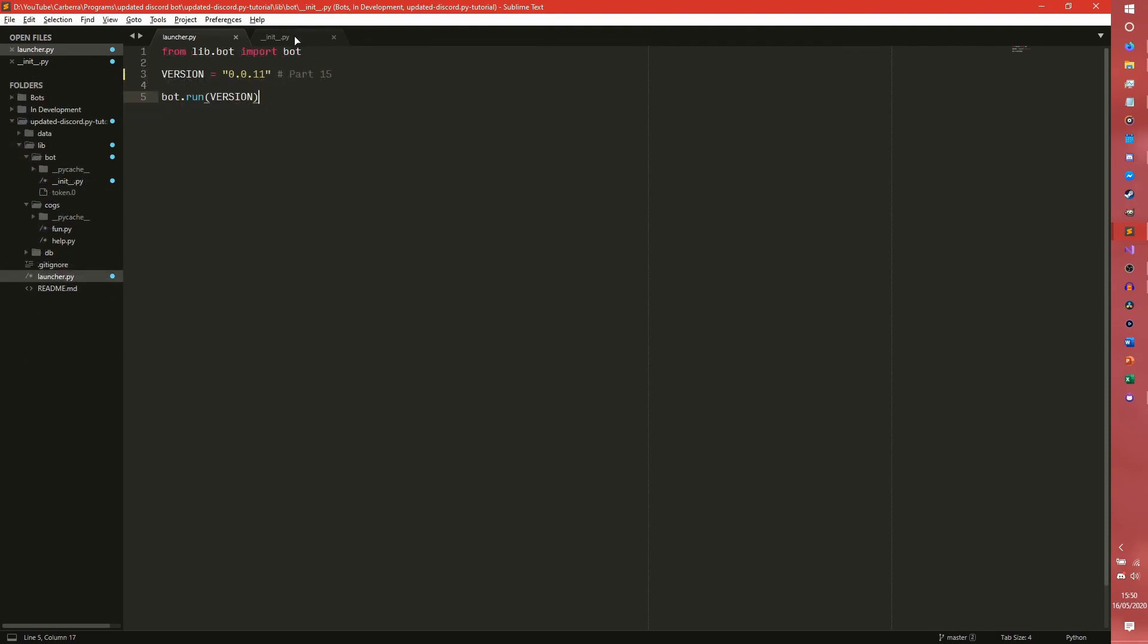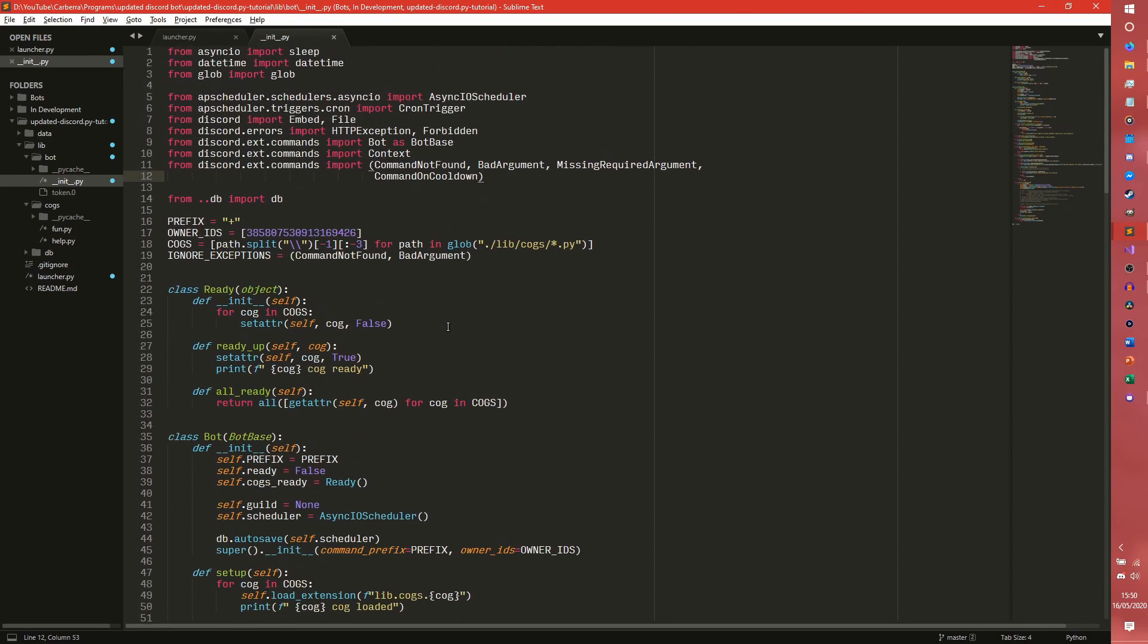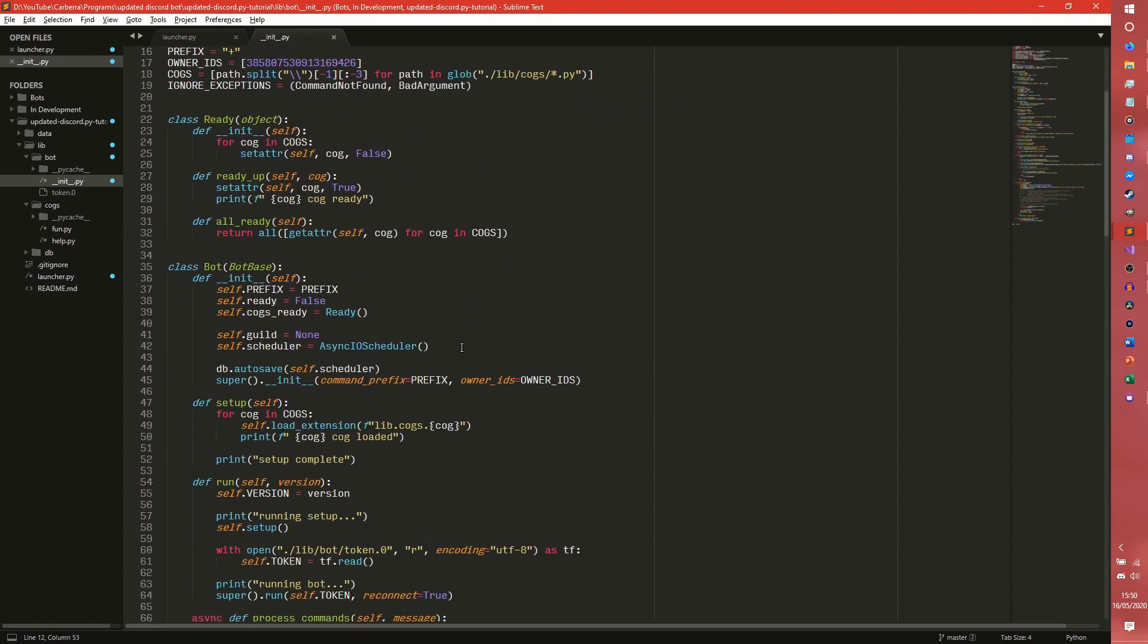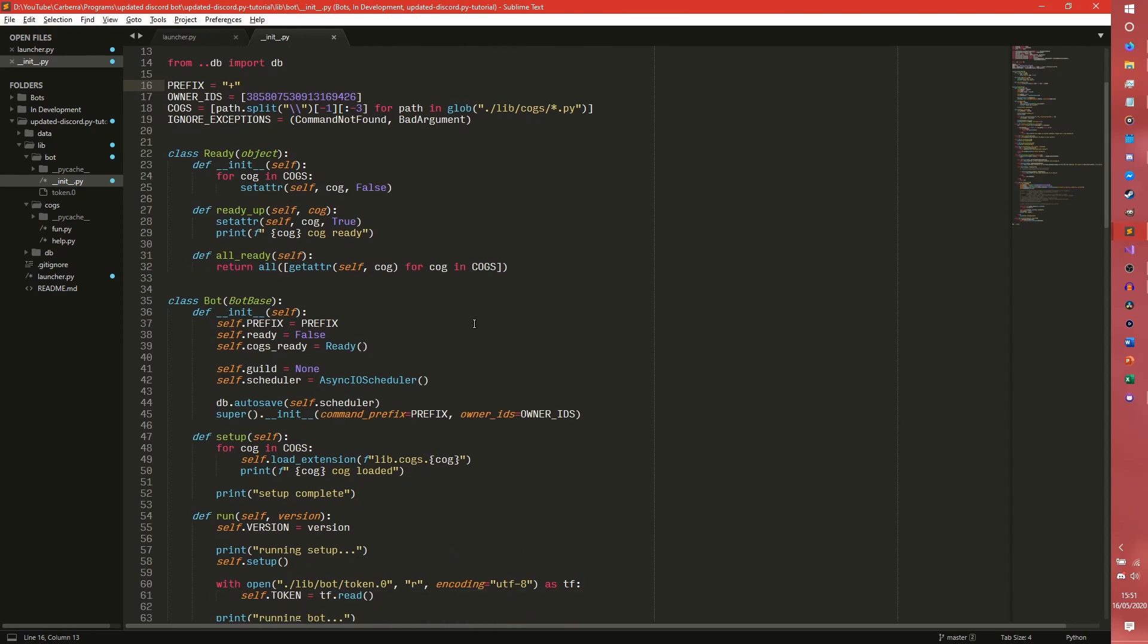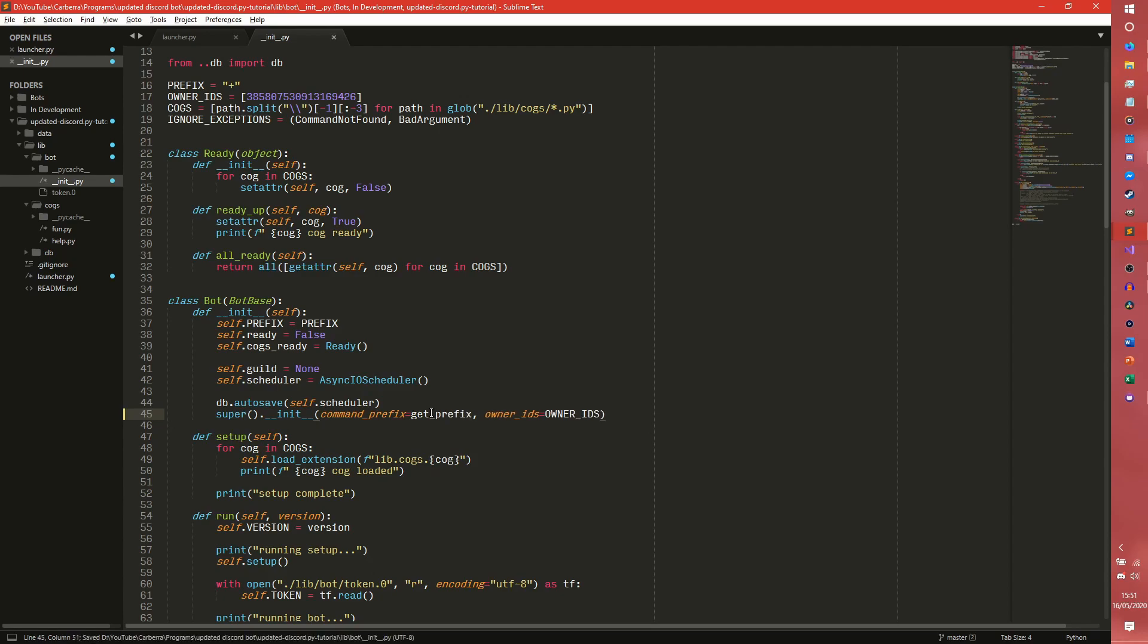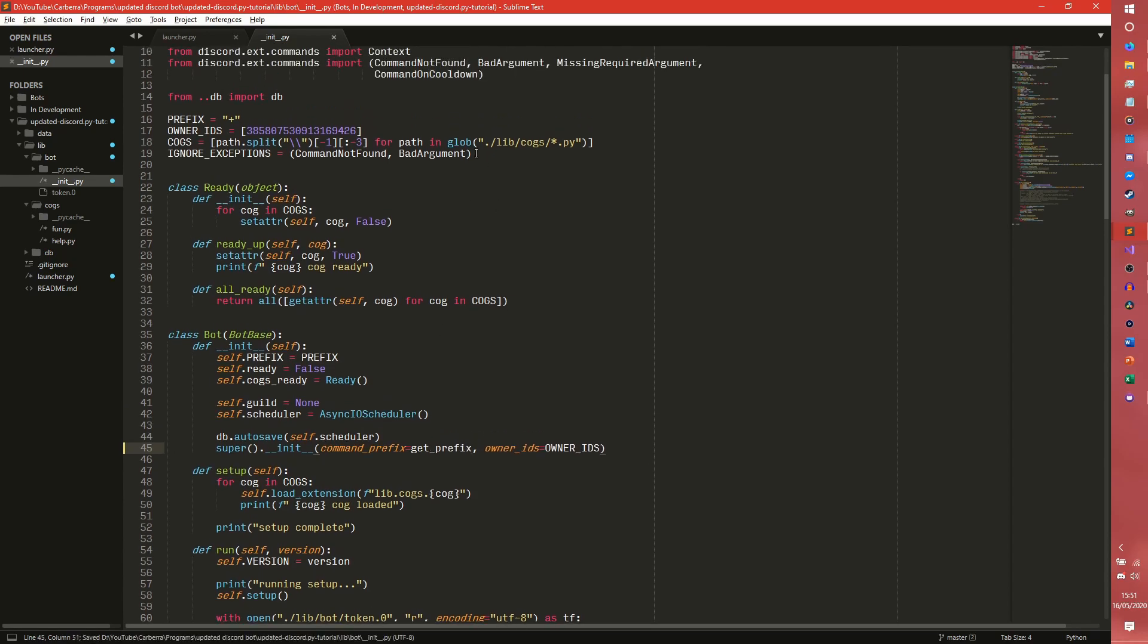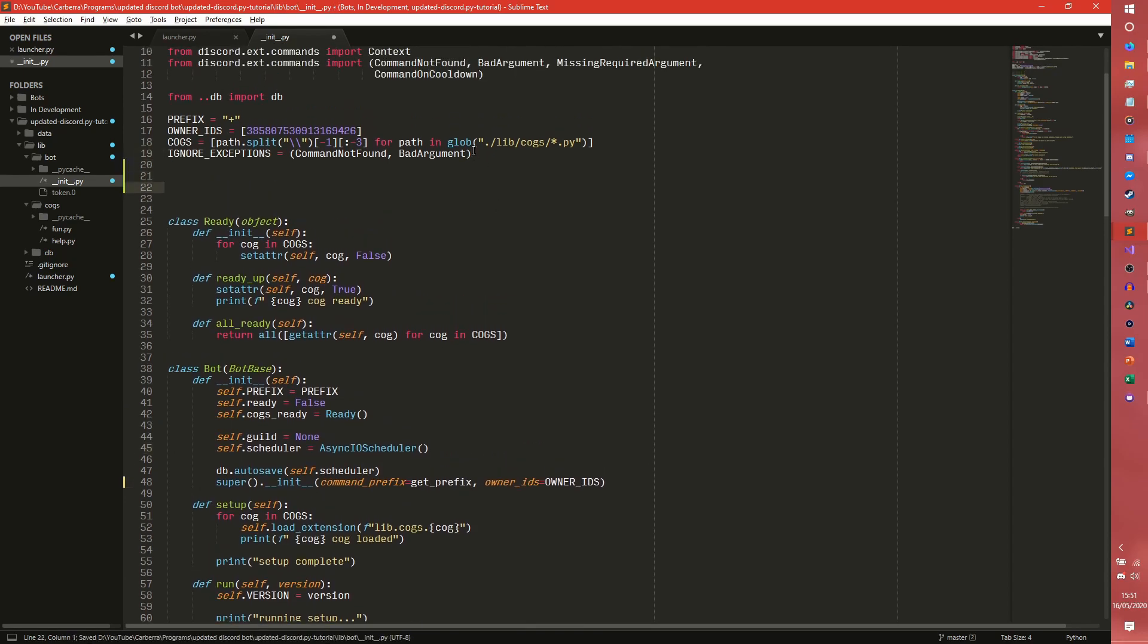So what we're going to do is we're going to come into our init file. The command prefix here is what you set at the start. Currently it's set to prefix up here. In a single server setup this is fine. However, we may not necessarily want that. You may be able to mention the bot as well. So we can actually set this to get prefix, which is a method that we are actually going to define.